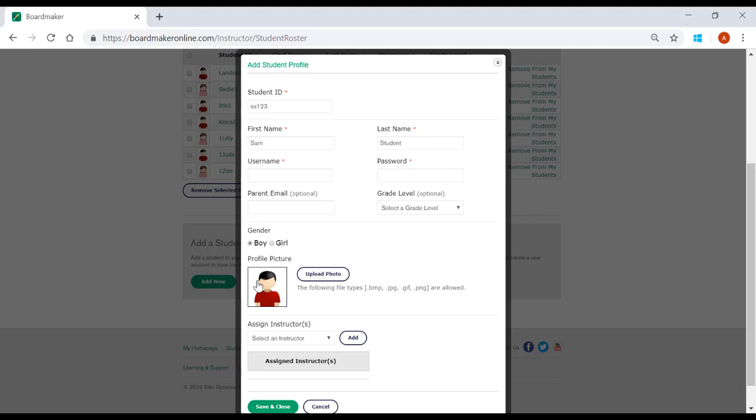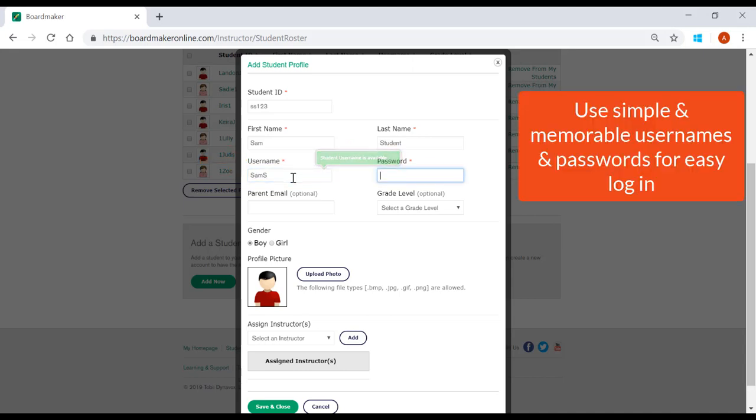This will open another window where you will be asked to create a username and password. These can be anything you'd like, but we recommend keeping it simple. Something that you'll remember, like First Name, Last Initial, and a simple password to help the students log in independently or to help yourself remember when you're helping others log in.